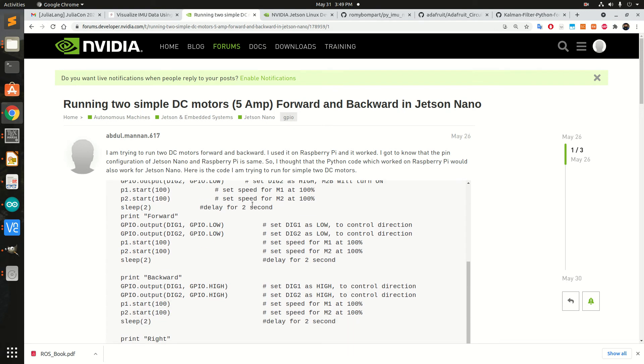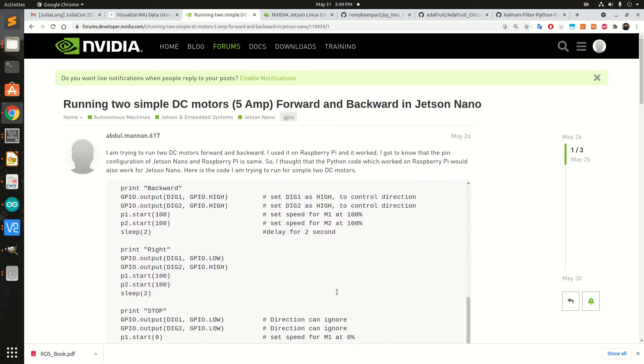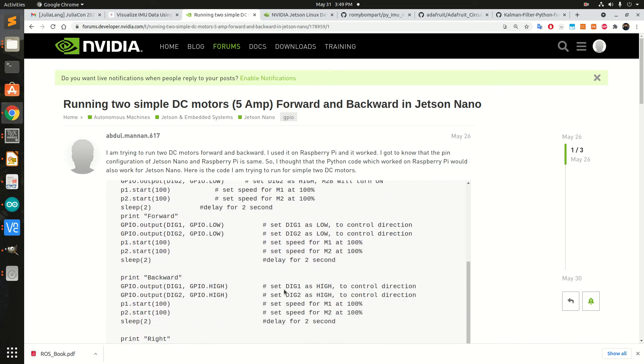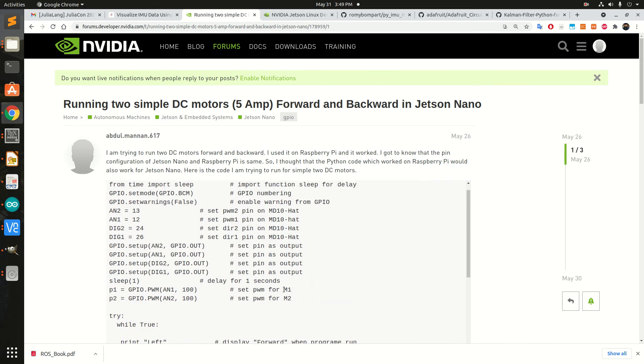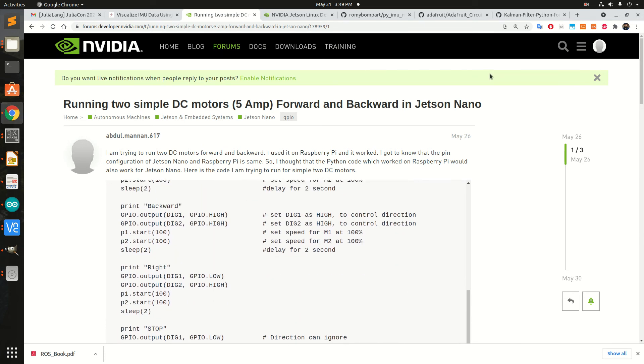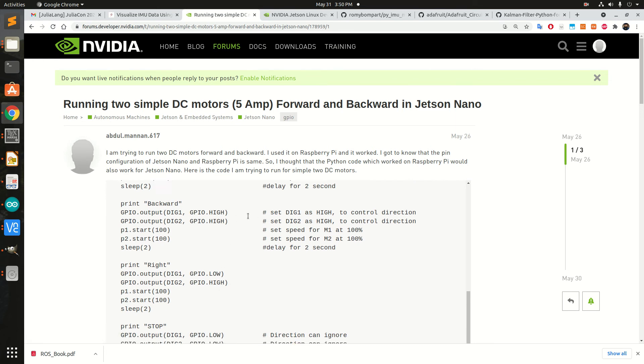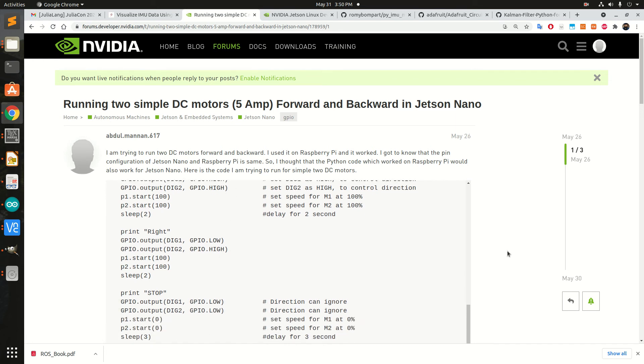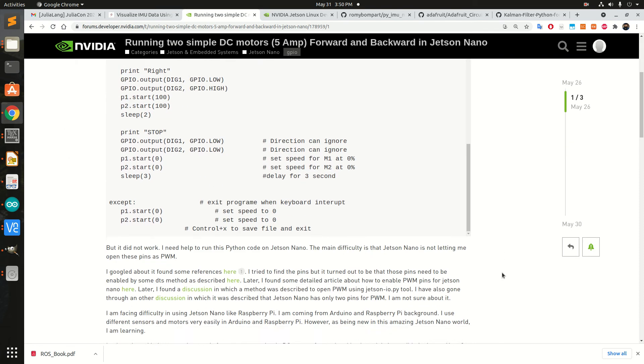I came from a Raspberry Pi background and the code I used in Raspberry Pi was working fine. I could use two DC motors and change their directions from forward and backward.